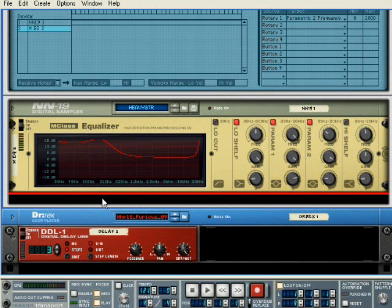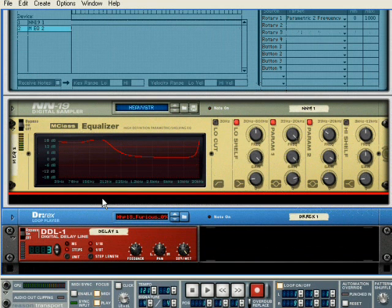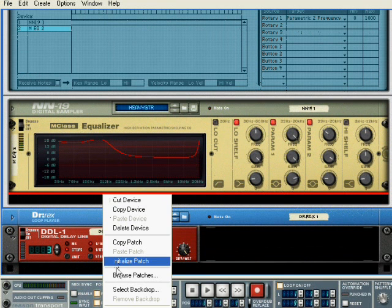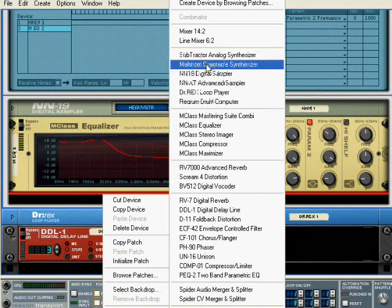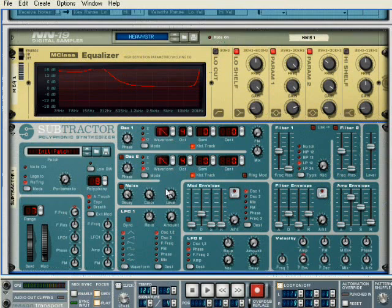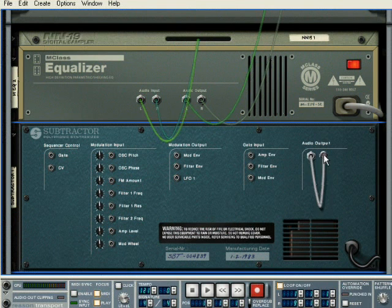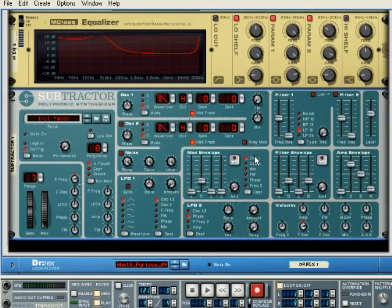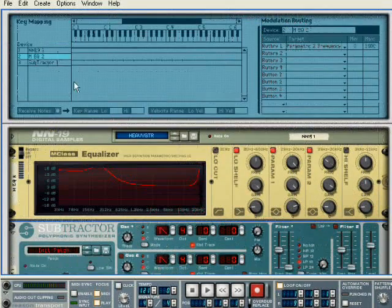This is what we're going to do. We're going to use a subtractor as a gate just because they're not very CPU intensive. We're going to make sure there's no audio output connected. The subtractor is part of our combinator so we know that it's going to be triggered every time that this instrument plays.